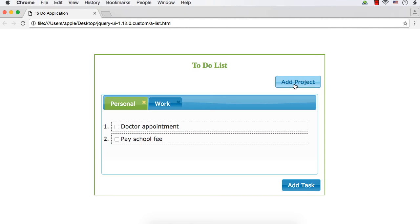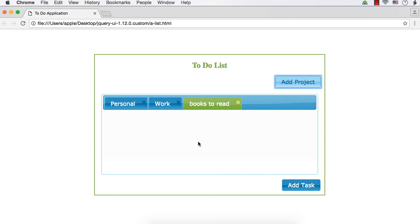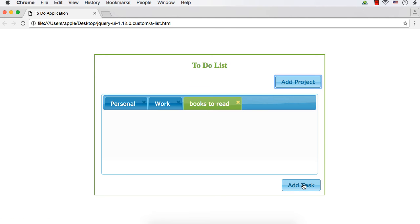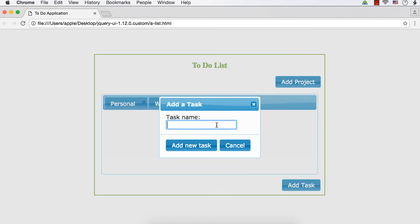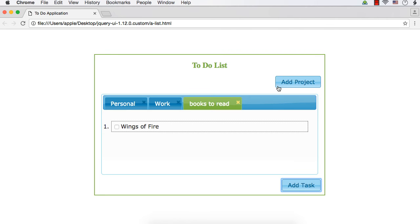Now let's implement the add project functionality. When we click this button, a new window appears where you can enter your project name, like 'books to read', and click the add new project button so that a new project will be added. When you click the add task button, a new window also appears where you can specify the task name, and when you click add new task, that item is added to the particular project. We are going to implement this functionality in this lecture.